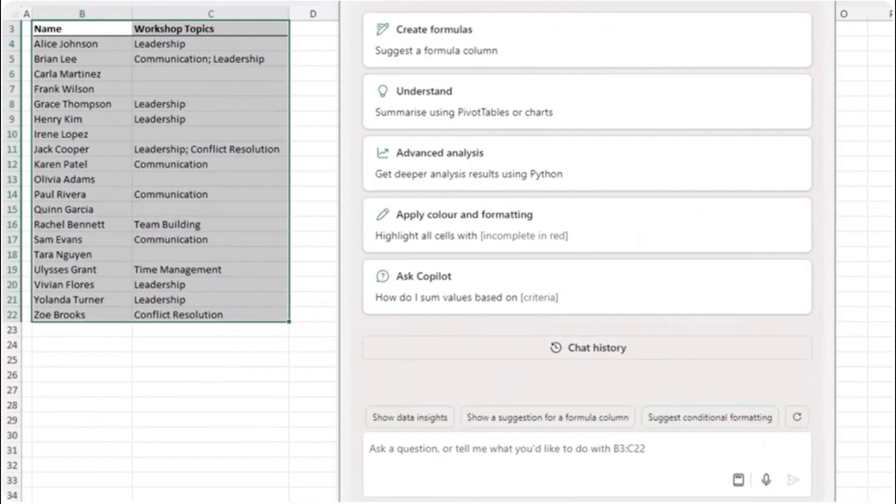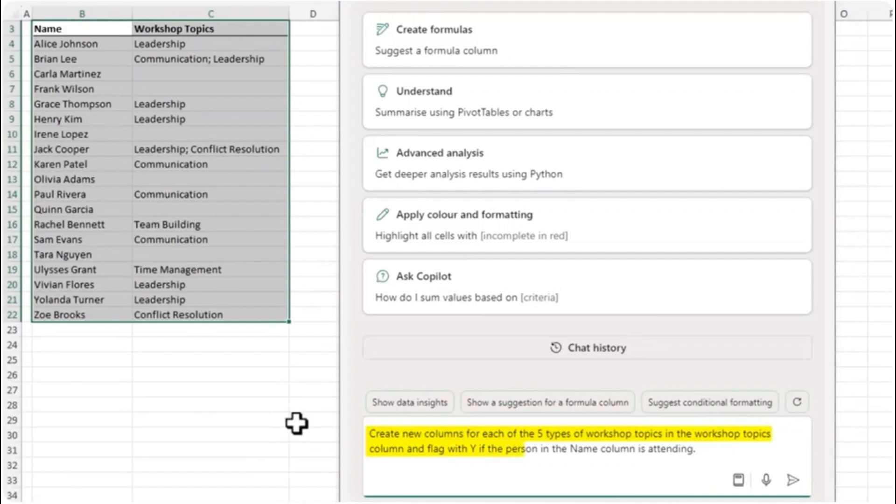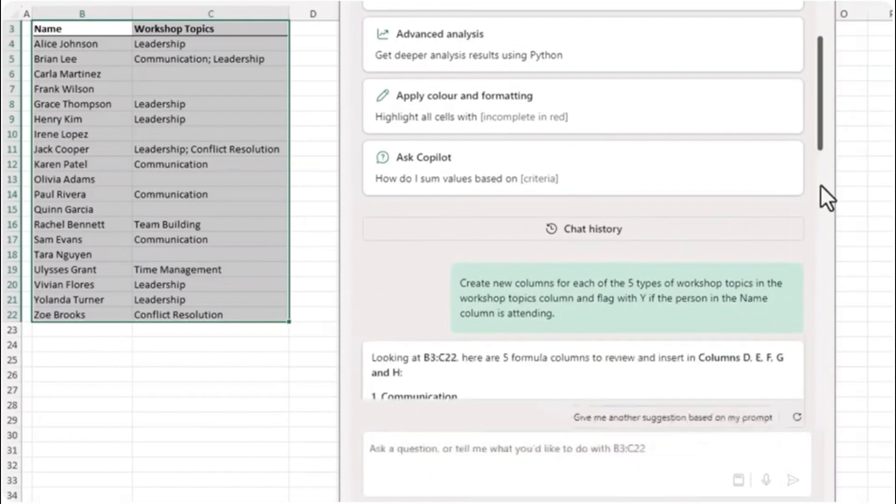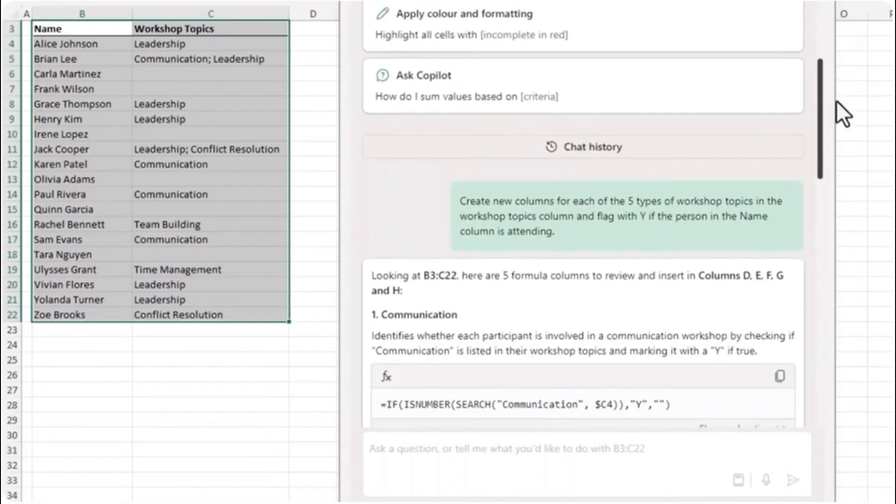On the Home tab I'm going to open Copilot. It opens in the task pane. I'm just going to left click and drag it out so it's closer to the data. I'm going to ask Copilot to create new columns for each of the five types of workshop topics in the workshop topics column and flag with Y if the person in the name column is attending.